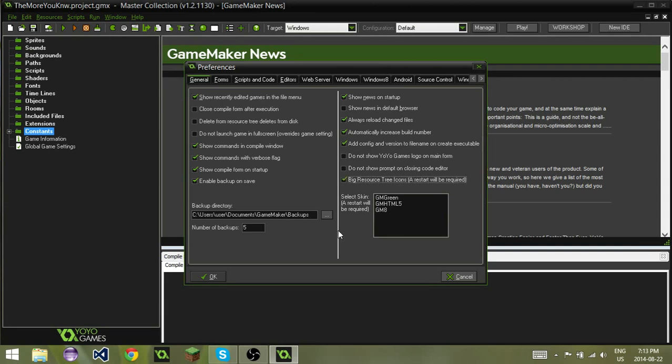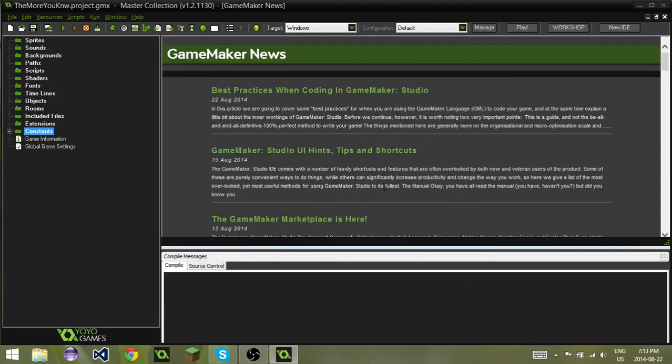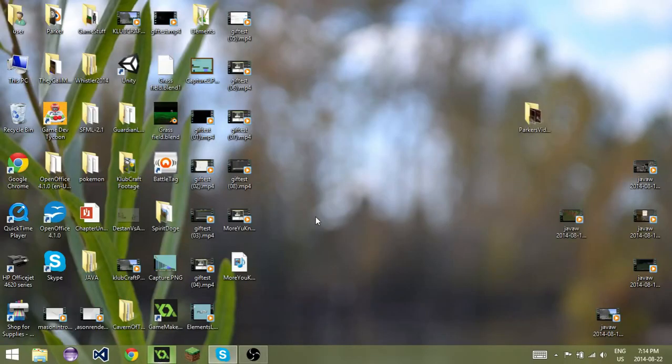If you click this and hit OK, that will enable it, and all you have to do now is exit off GameMaker, bring it back up.